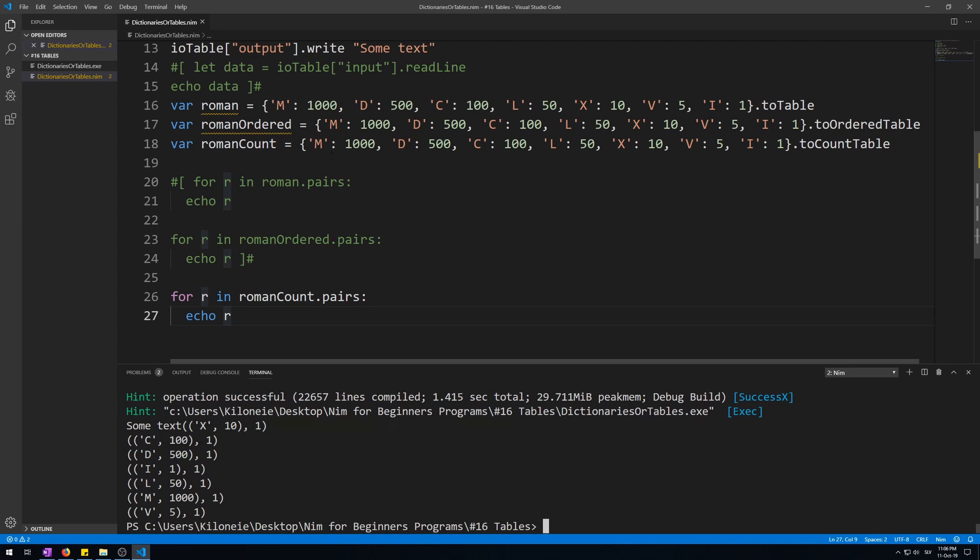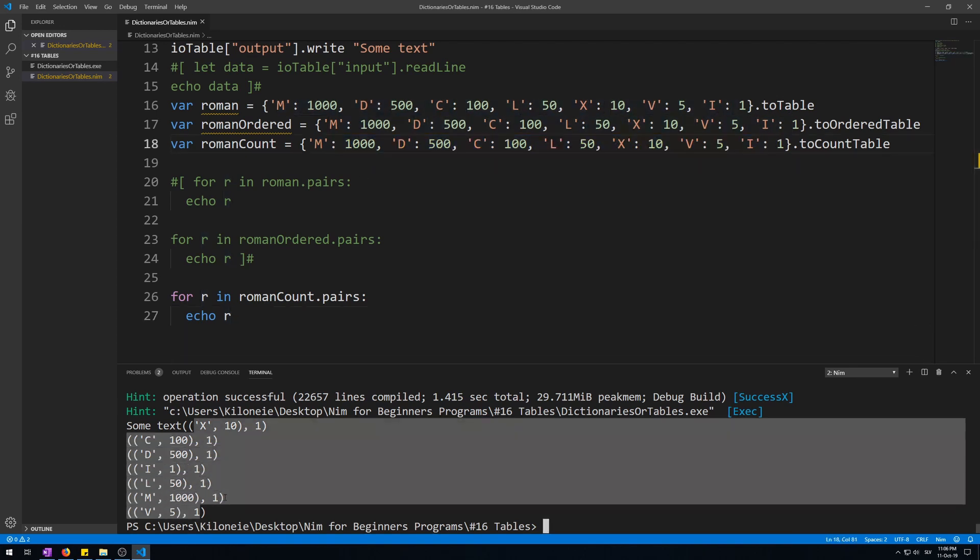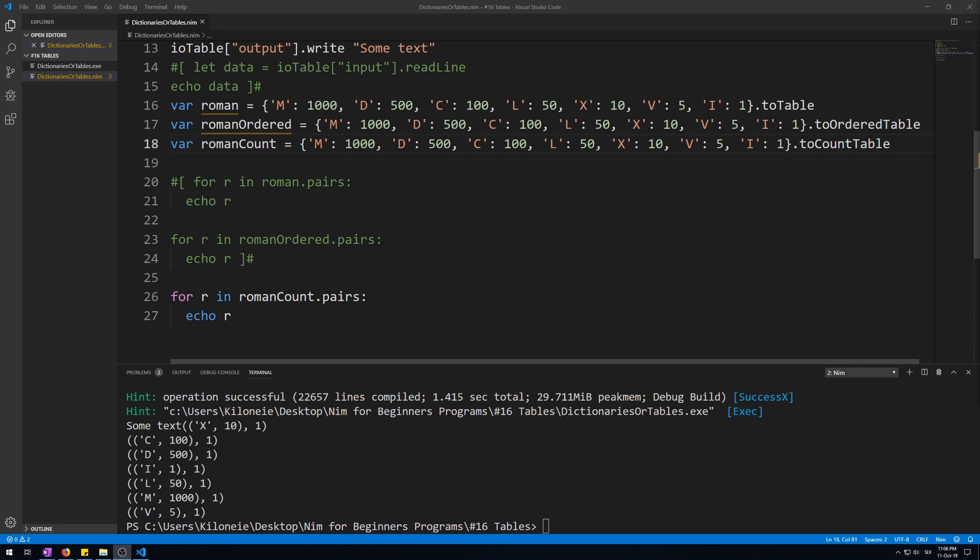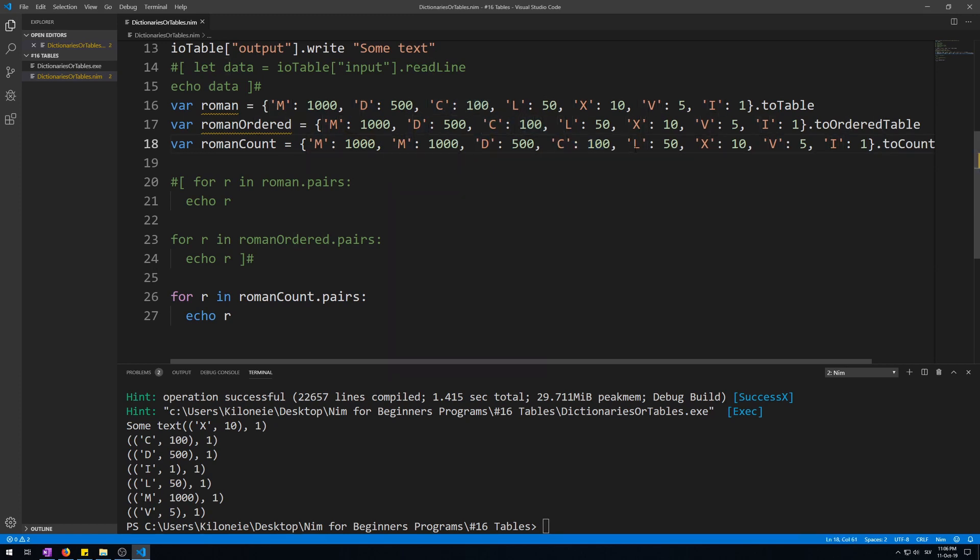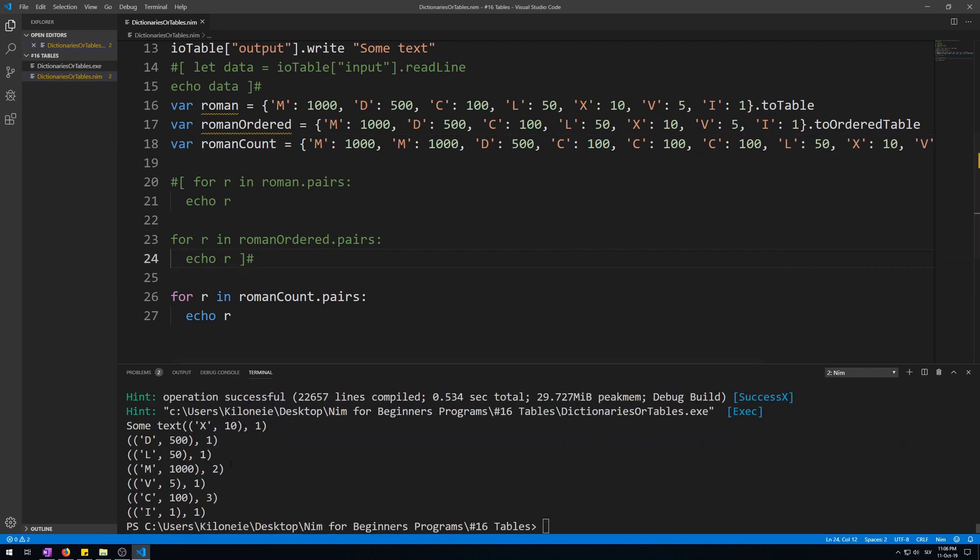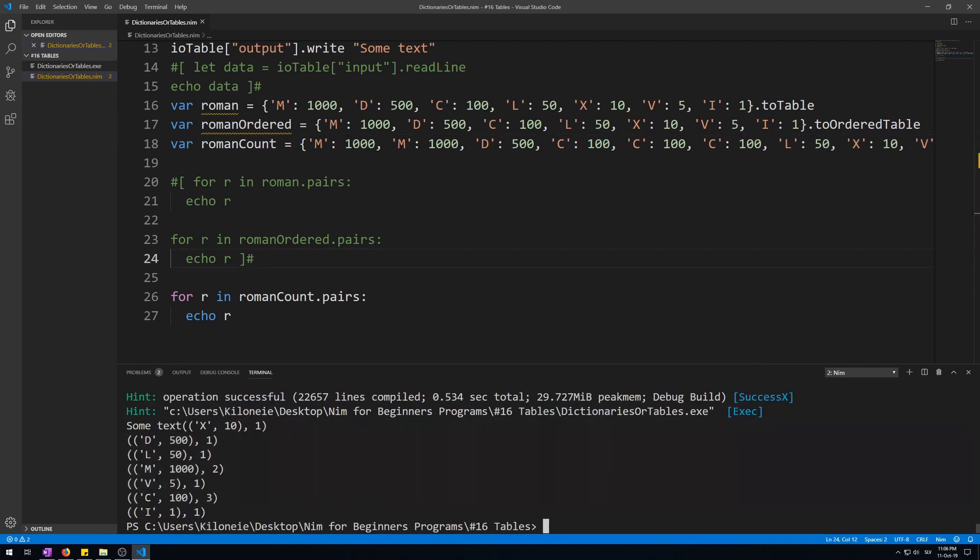And let's output this. Here we go, it also displays an additional parameter of number one for each of them because there is only one occurrence of each of these letters inside this table. Let's duplicate some of these pairs like M, duplicate it, and let's say C, duplicate it two more times. And let's run this. Here we go, all of them are one except M is two, which means two occurrences, and C three.